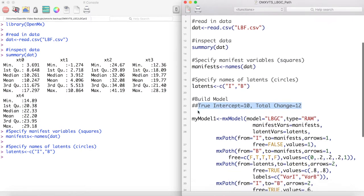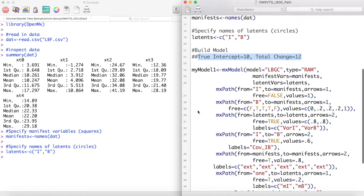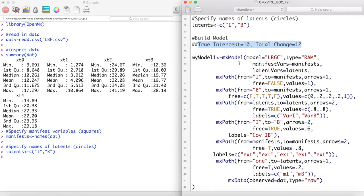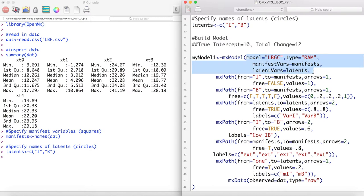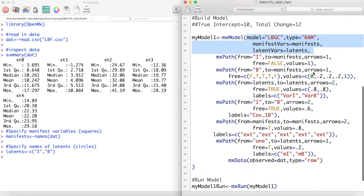The rest of this script is fairly simple. First we create a new model. I'm going to call this model LBGC for latent basis growth curve, and this is a RAM type model.